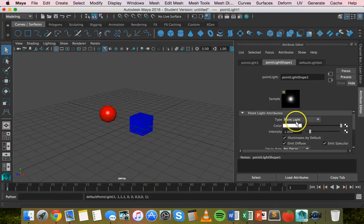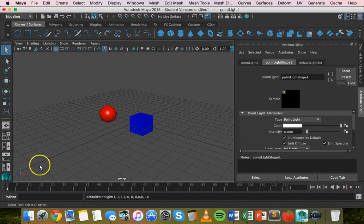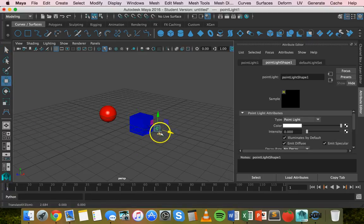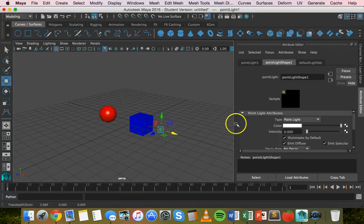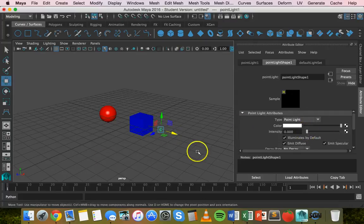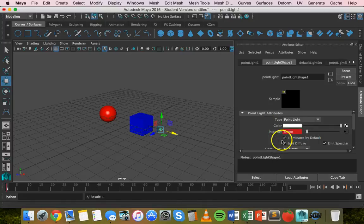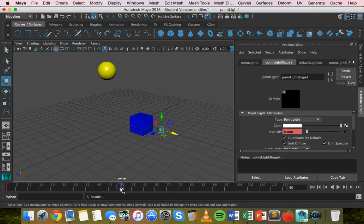With the point light selected, set the intensity to zero while on frame one. Grab the Move tool and move the light to the desired position. The intensity is zero so there'll be no light.